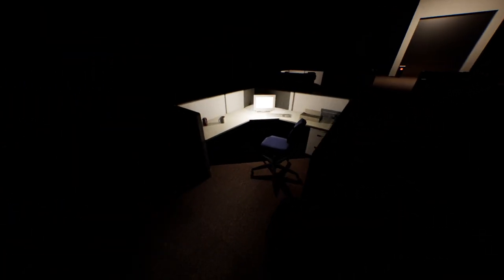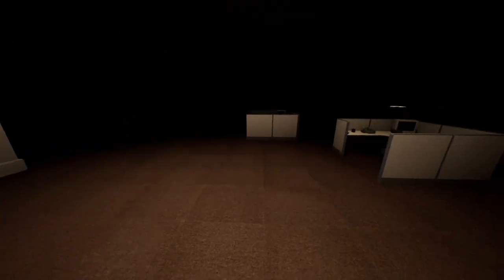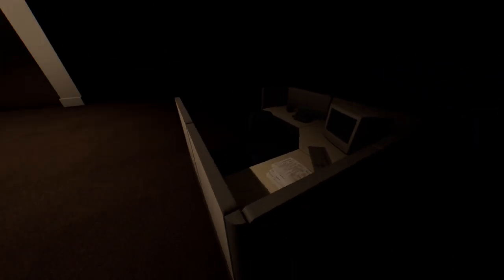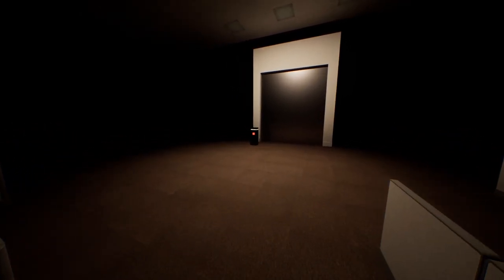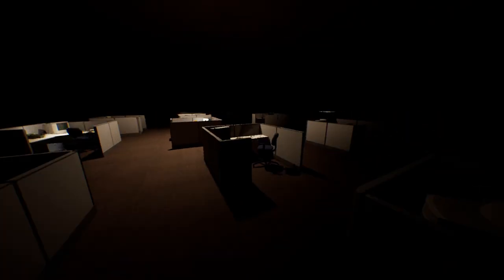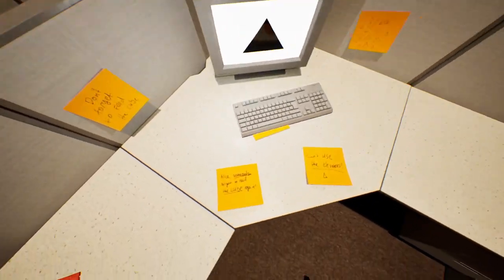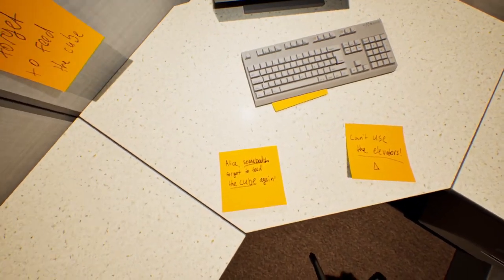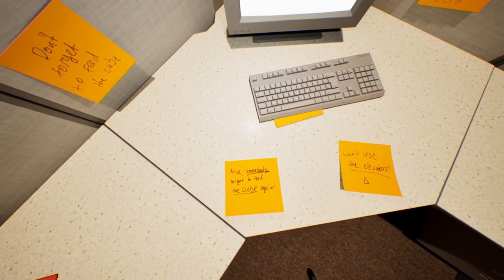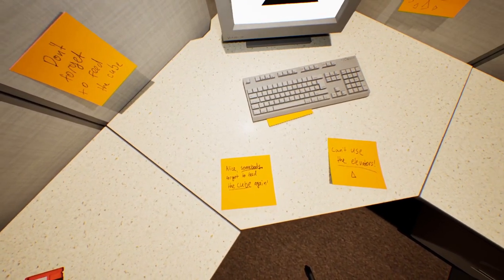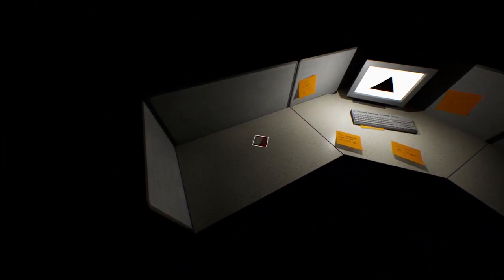We're in an office building. Looks like I need to find another one of those red cubes, maybe? Somebody forgot to feed the cube again. What does that mean?